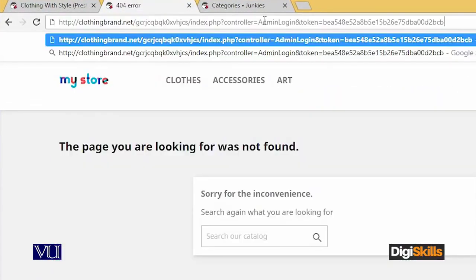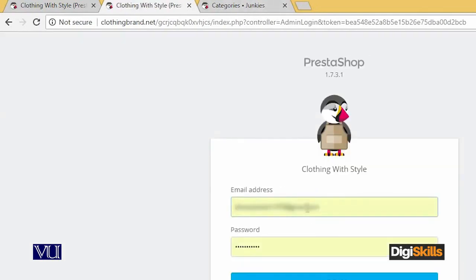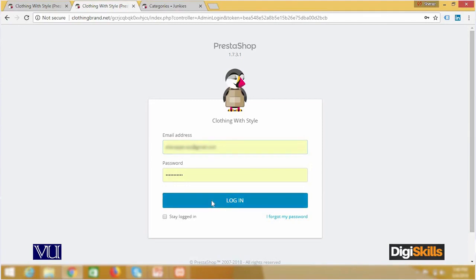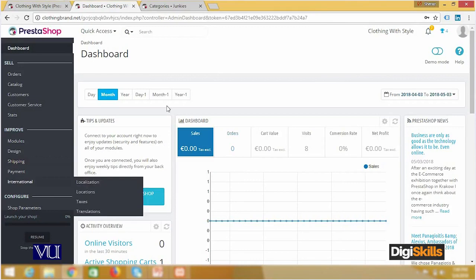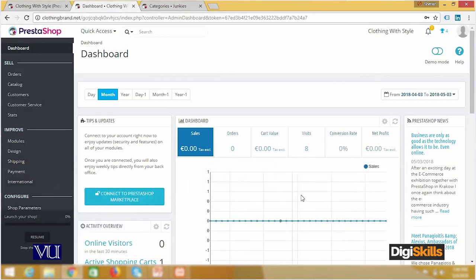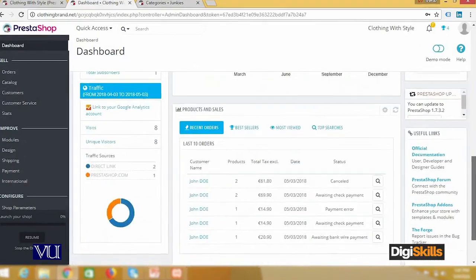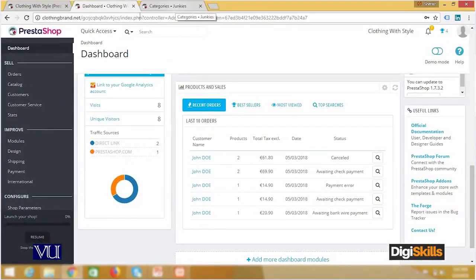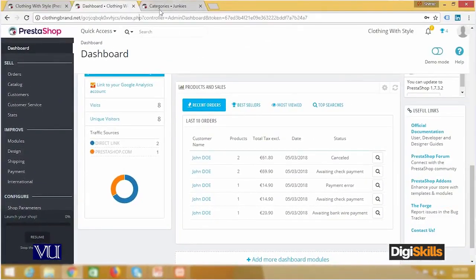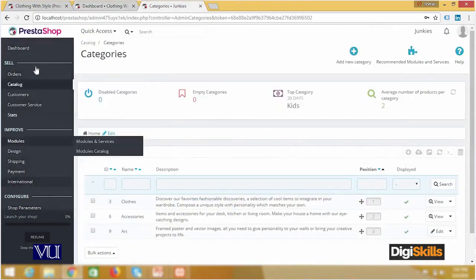Going to clothingbrand.net, simply write the URL — you should also store this URL somewhere. Login successfully. What I want to show you is that whether you configure on localhost or on the website, the things are more or less the same. On the online version you may see Google Ads and PrestaShop news, which won't appear on localhost, but the side menus and orders panel are the same on cloud as well as localhost.